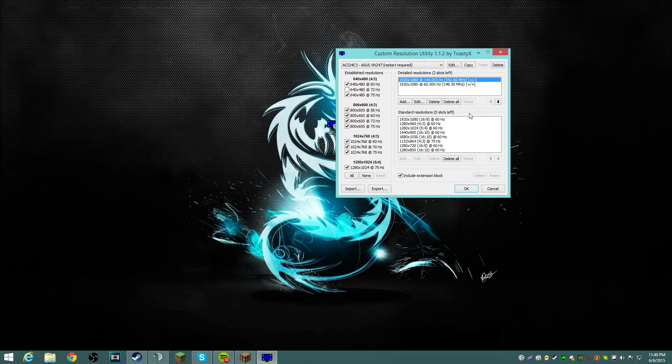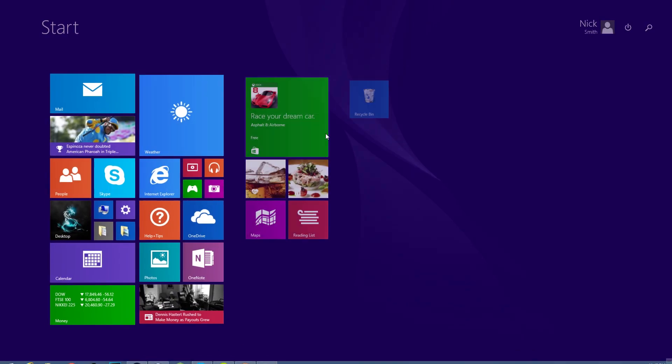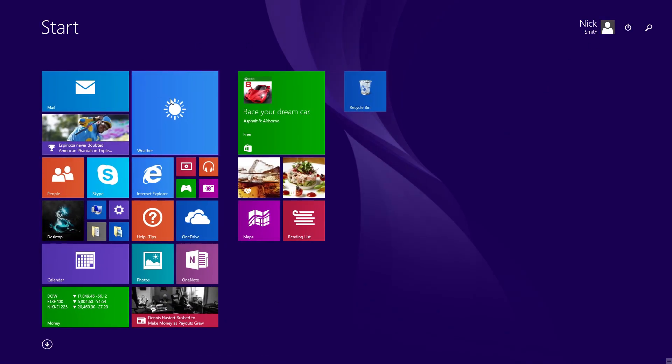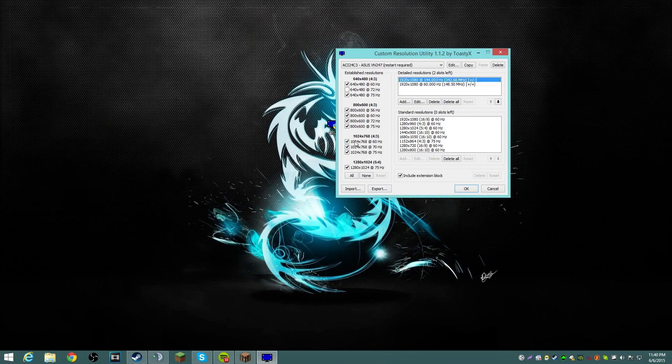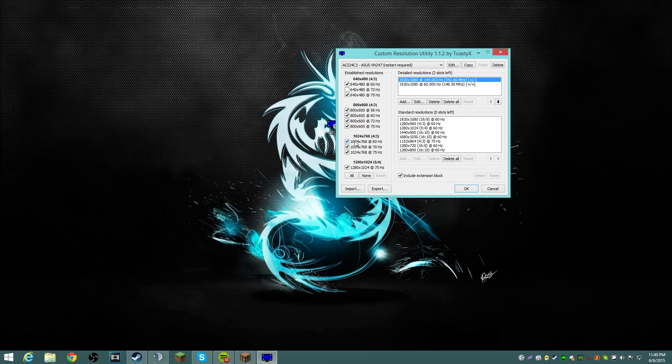So once you do that, it won't say you have to restart, but when you click on it again, it'll say restart required, like rest is here, it'll say restart required. And all we're gonna do is you're gonna go ahead and restart your computer. And then yeah, and then when you come back, it should be 144Hz monitor.